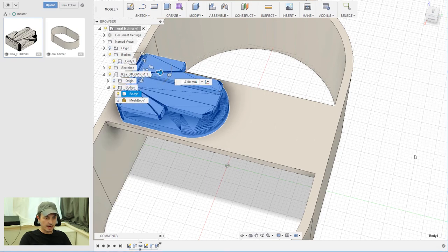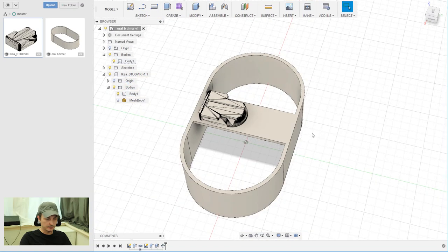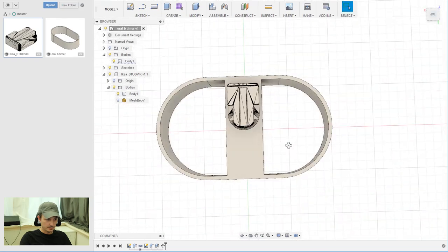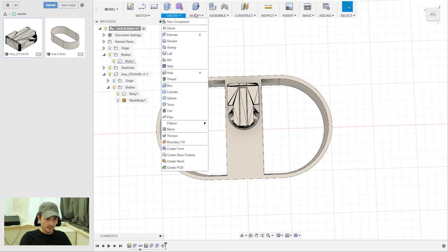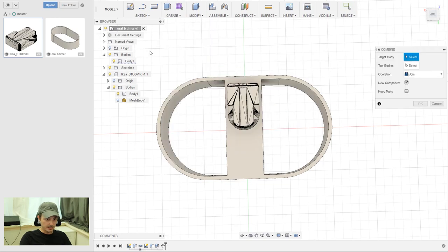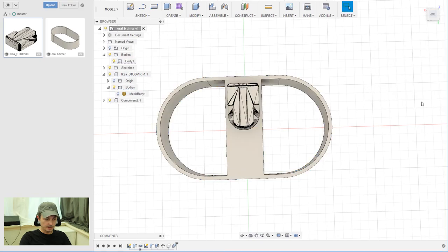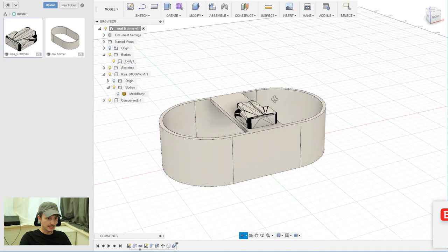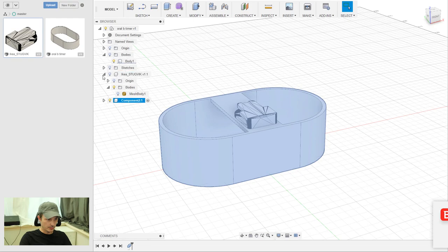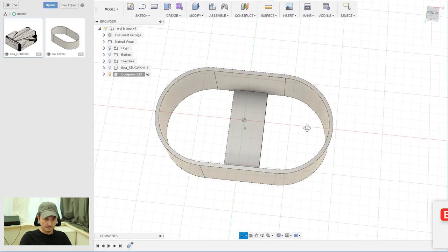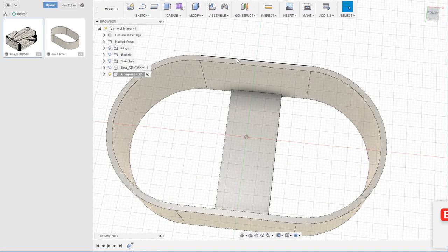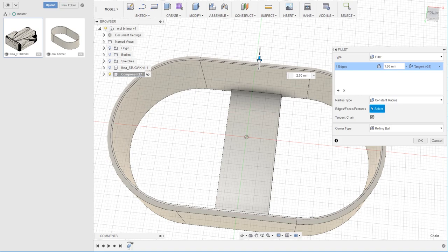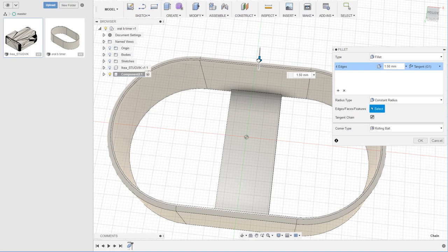And now we need to combine both bodies to one body so we can print it. Go to modify combine. Then as target body, select your first body, and as tool body, select the hook. Then operations join new component. And there you have it - there's your new component, and inside there's your combined body. You can turn off all the other bodies and components. And now we make it a little bit fancier and create a little fillet. Press F for fillet and then select the outer line. I played a little bit around and two millimeters looked fine.